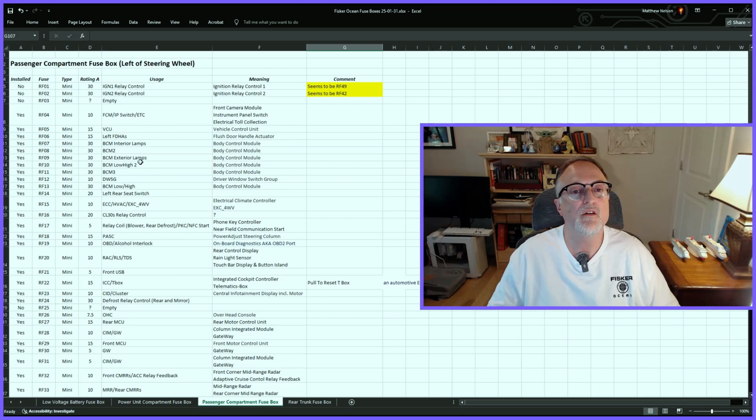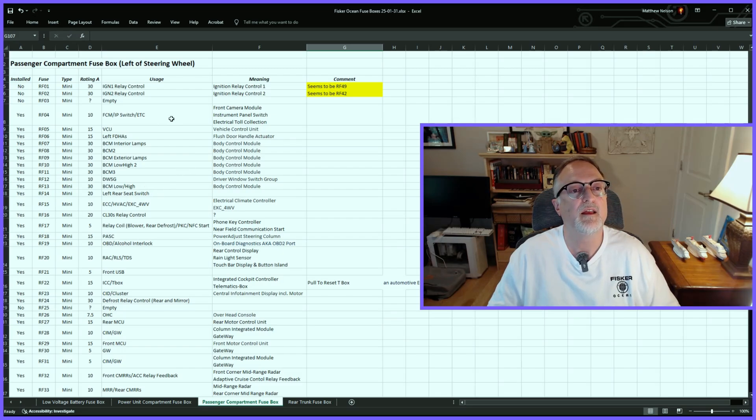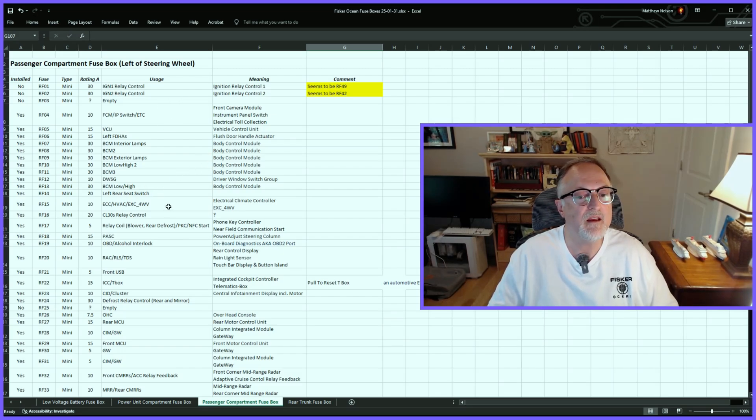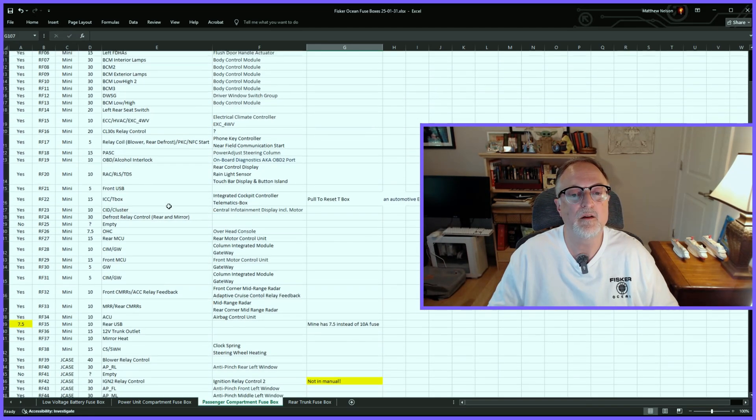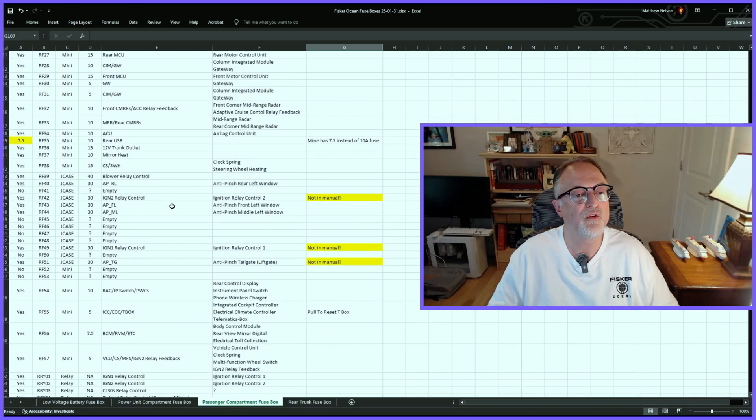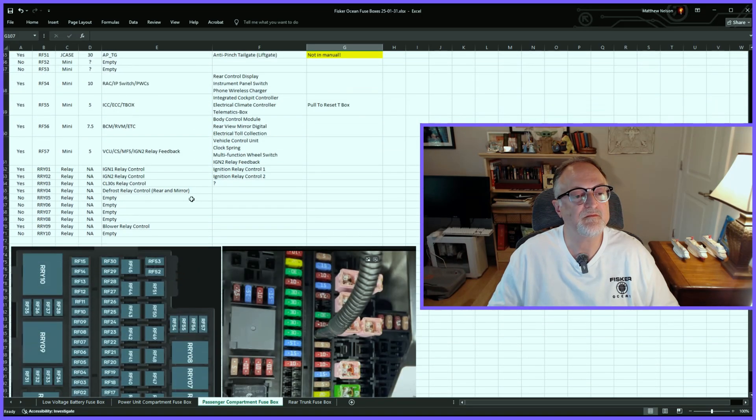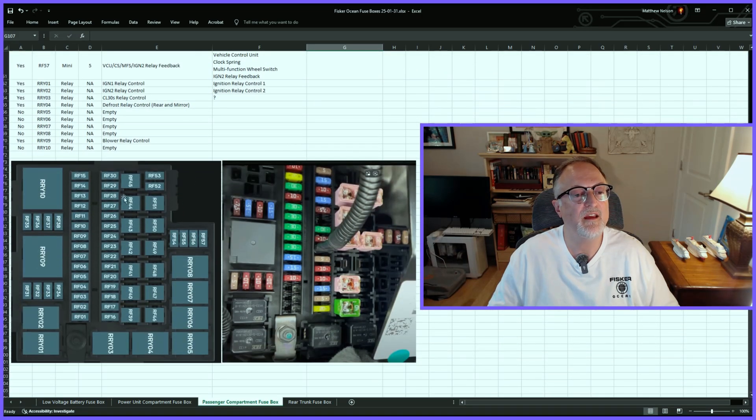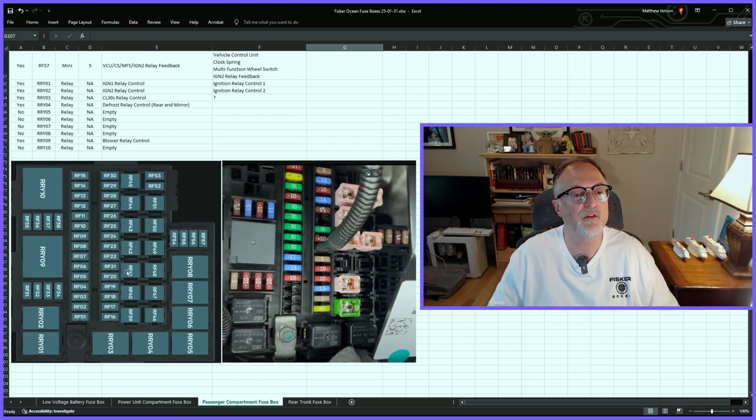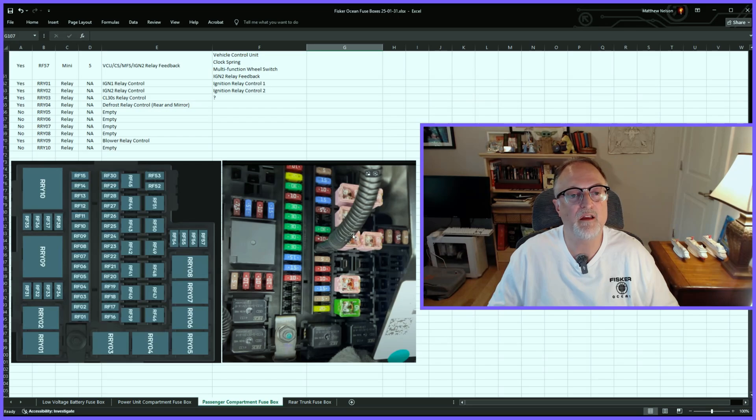Going through here, it's pretty much the same. I have all the different columns for the different fuses, their usage, and their meaning. I'm going to scroll through that, and at the bottom, just like the other tabs, I have the diagram from the manual and a photo from my car.